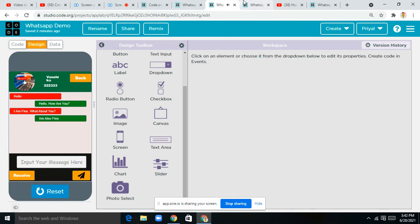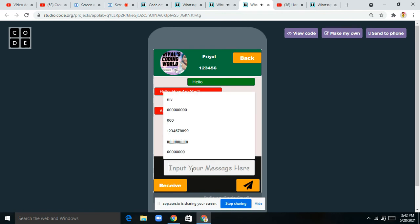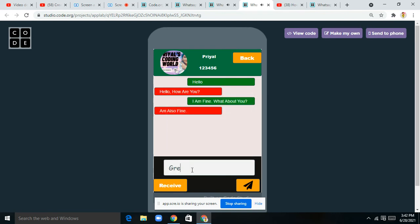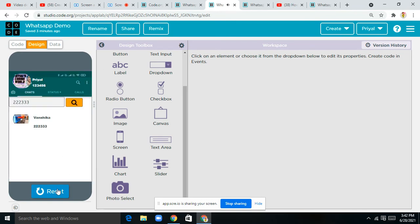I can write 'I am also fine' — now I tap on 'receive' and I can send the message. You can see our app is working fine. Now I can tap on back.